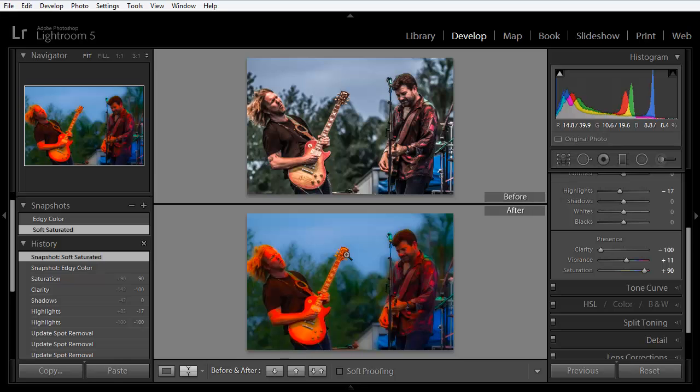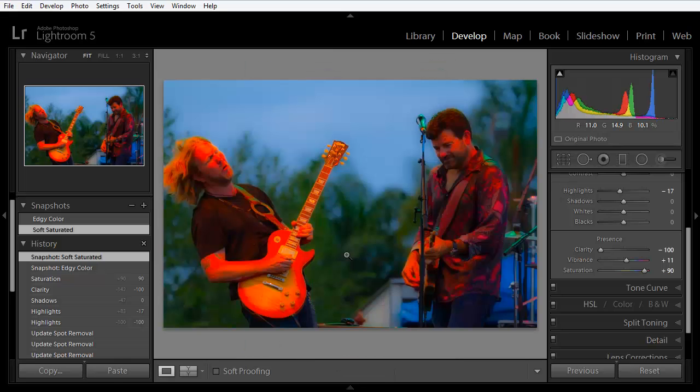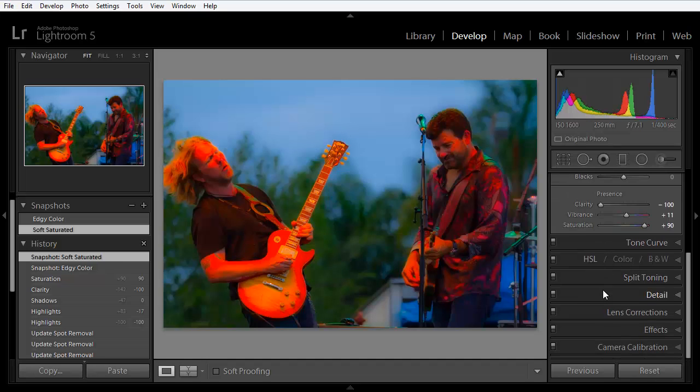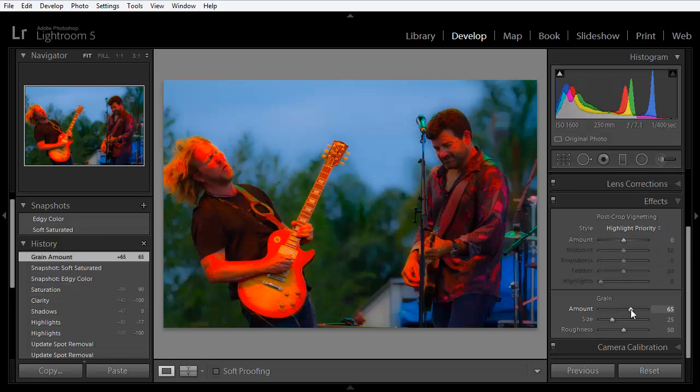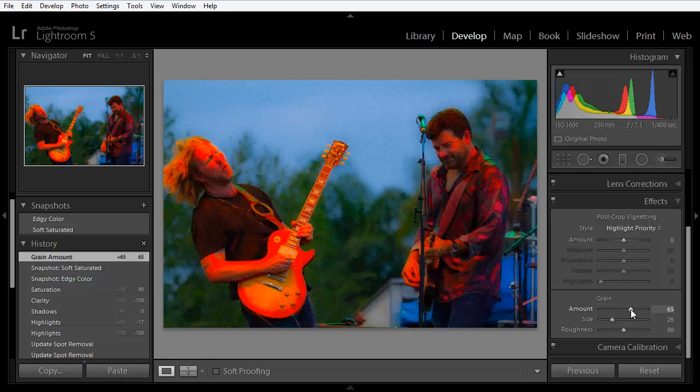Now we'll press the D key to go back to the Develop module. And let's say that we liked this effect, but we wanted to add just one more thing to it. For example, maybe we wanted to go down here into the Effects panel and add a bunch of grain.